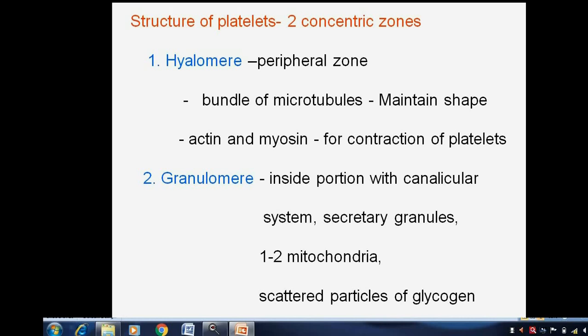While the other zone, the granulomere, which is the inside portion of the platelets, is formed with a canalicular system, secretory granules, mitochondria, and scattered particles of glycogen, etcetera.